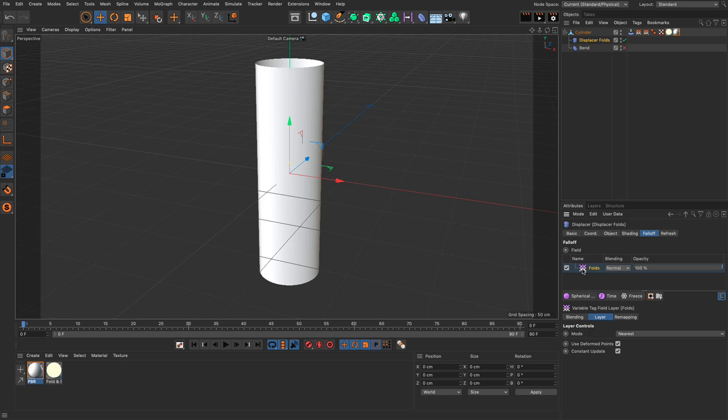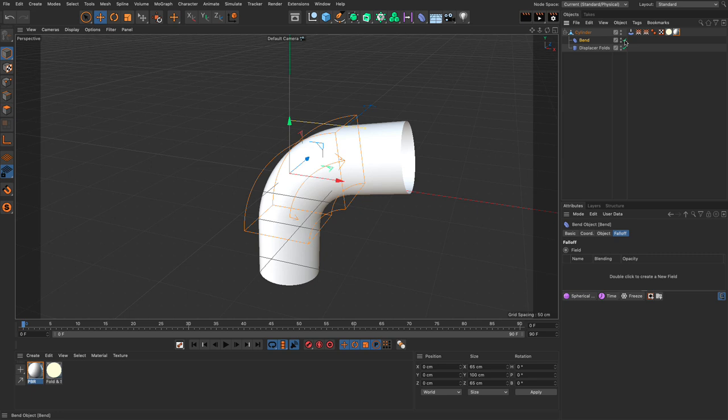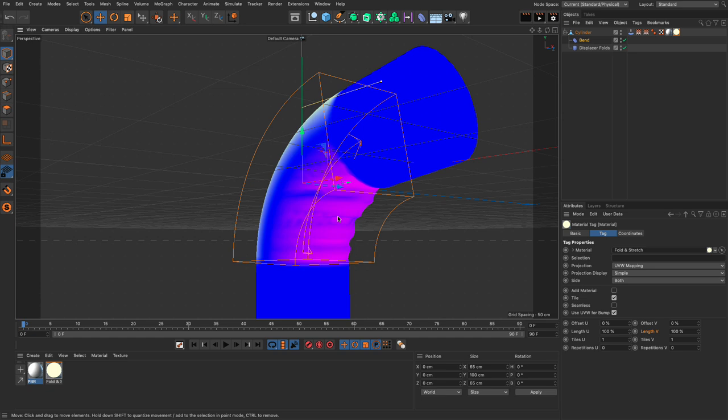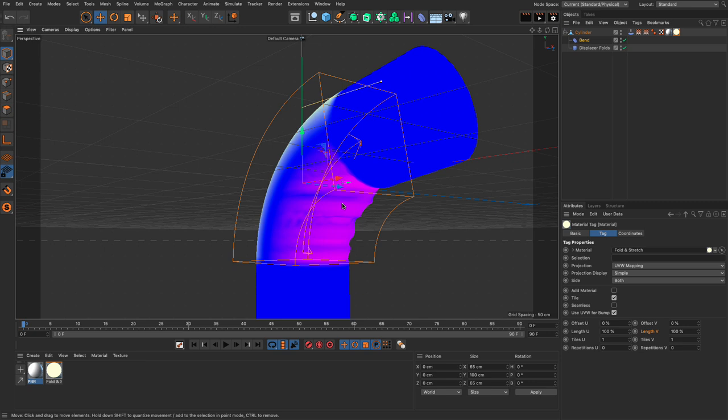Nothing happens because the bend deformer is off and we're currently vertical. But here's the little problem: when I turn it on with the colors visible, the noise propagates and keeps refreshing. We have a feedback loop because the tension tag reads the displacer as well, then recalculates the amount of folding and so forth. We want to find a way to decouple the displacer folds from the bend deformation.